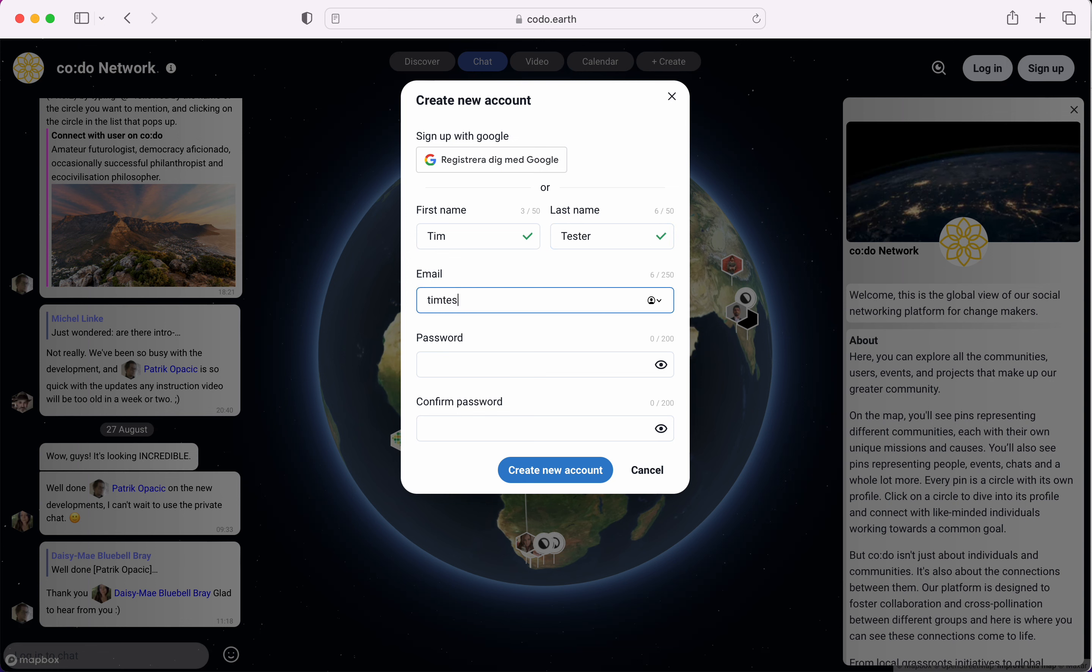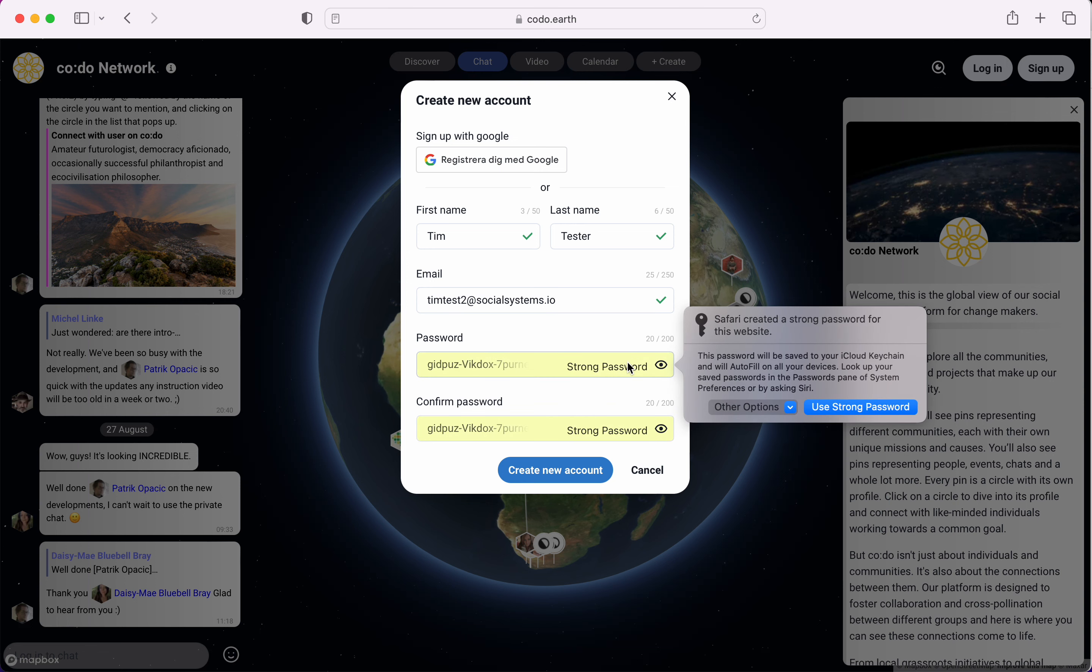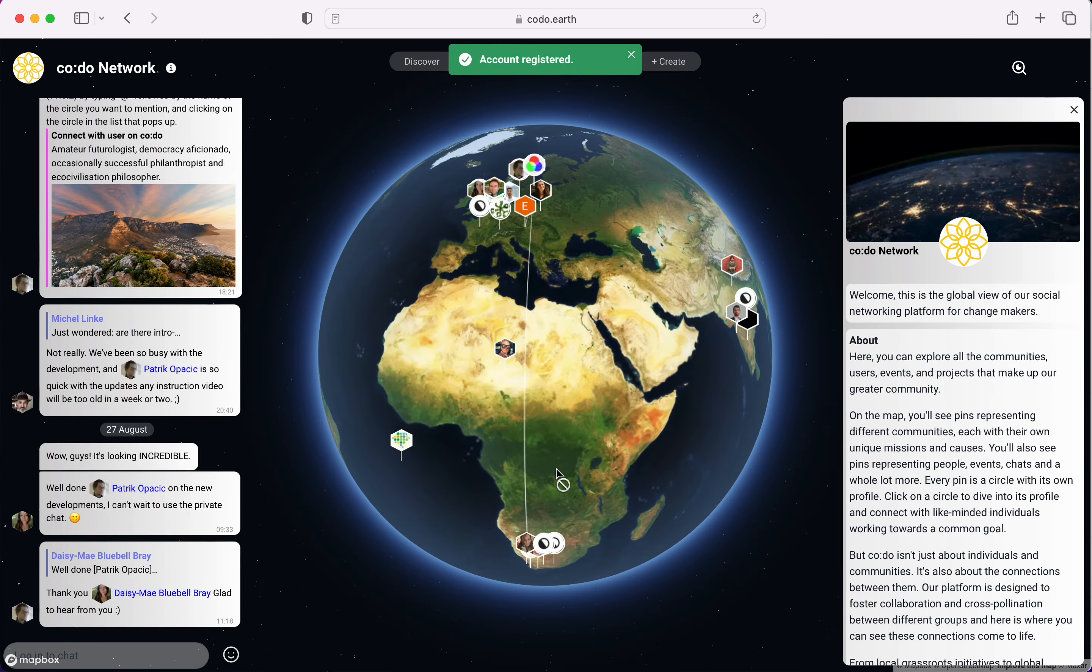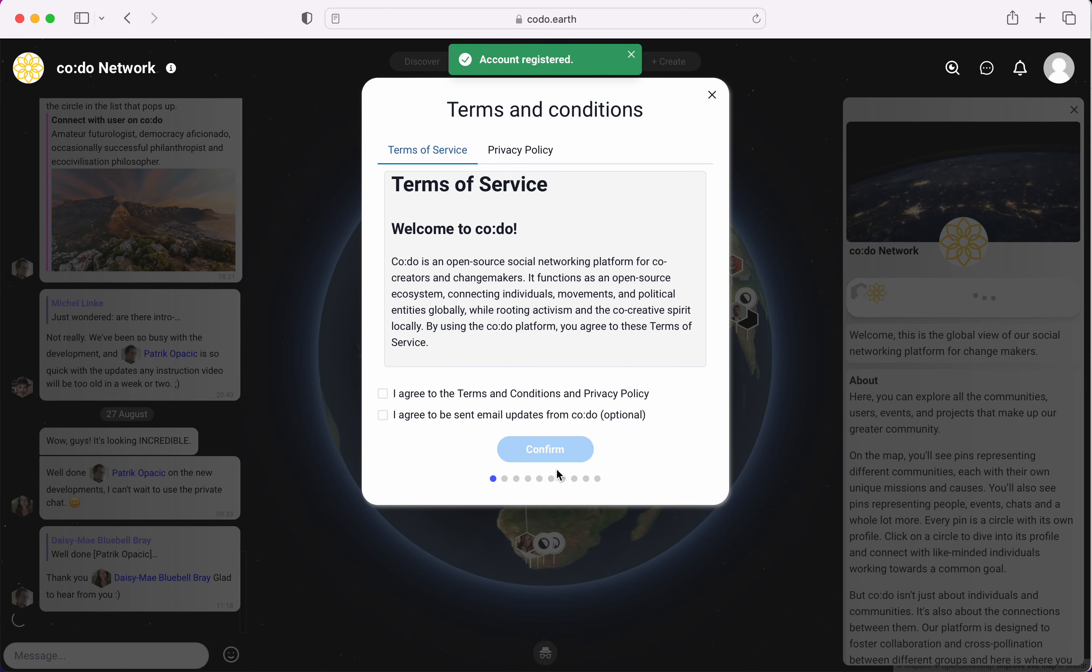It will be tim test2 at toolsystems.io. There's our address and then we get a password. I'm just going to pick the password that the system suggested. Click create a new account and your account is now registered.